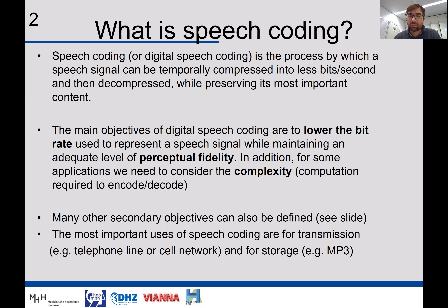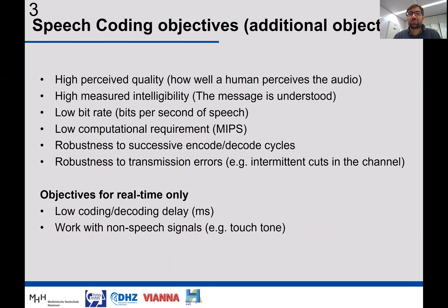MP3 is also used to transmit audio through web applications like Spotify, Deezer, or SoundCloud. The speech coding objectives include: compressing the signal while achieving high perceived quality — meaning how well a human perceives the audio — and keeping high intelligibility, meaning high understanding if it's speech. The algorithm also needs to achieve a low bit rate, reducing the number of bits per second of the speech signal.